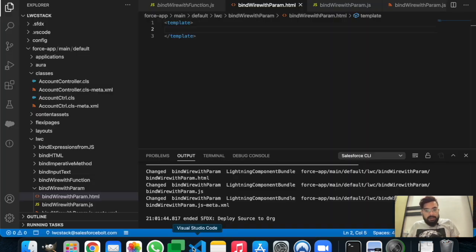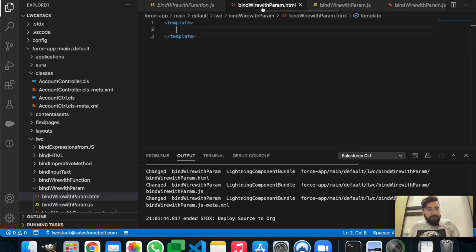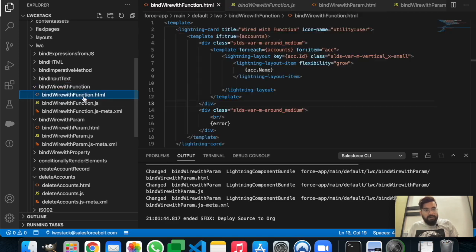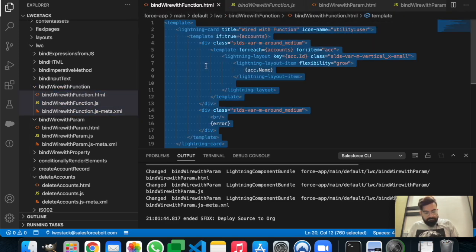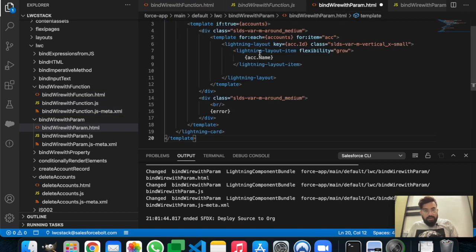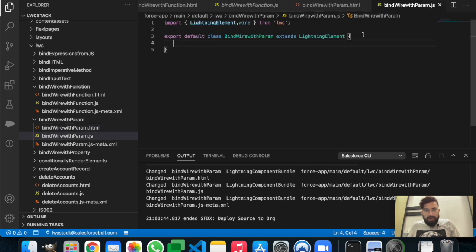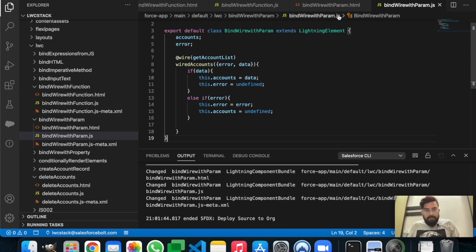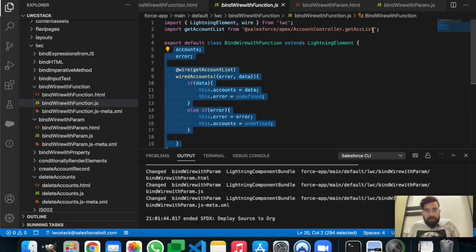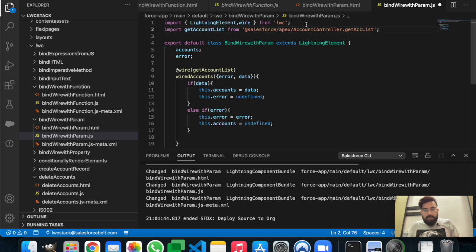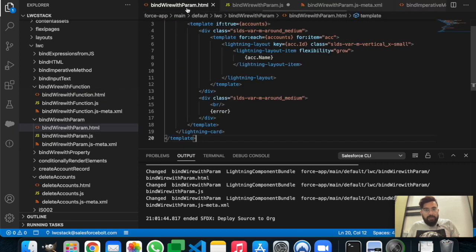Let's start the video. I already have a new component called bindwiredwithparam. First we will take the code from our last example, bindwiredwithfunction. I'm copying the complete HTML, JavaScript, and will modify it as per requirement. I have copied everything from the previous component and now we will work on this.